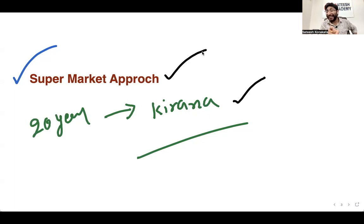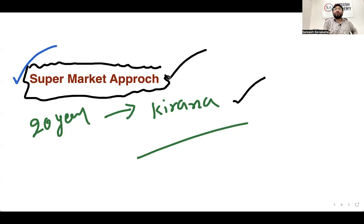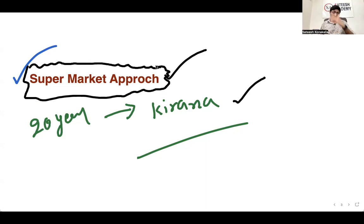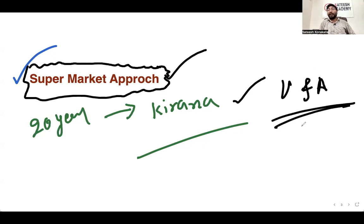If you agree with that, continue watching. That's what's called the supermarket formula in business — a very successful formula. So if you have two courses, Vedic Maths and Abacus, you can serve students from grade 1 all the way to grade 8 or 9.